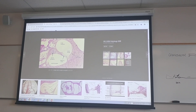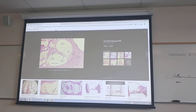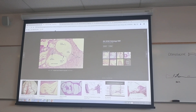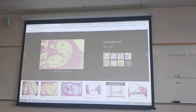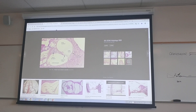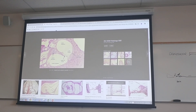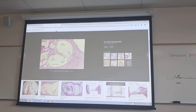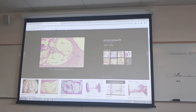Inside the cochlear duct is the spiral organ — this is where hearing takes place. On this slide you also want to know that the vestibular duct carries perilymph, the cochlear duct carries endolymph, and the tympanic duct carries perilymph. So it's perilymph, perilymph, and endolymph. Now let's look at the spiral organ of Corti.